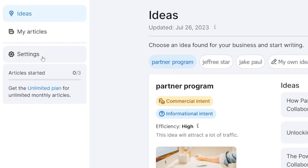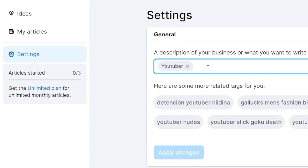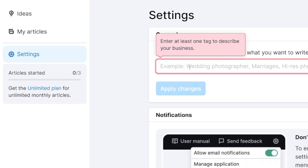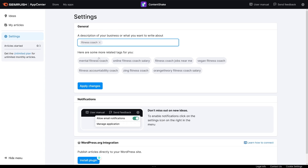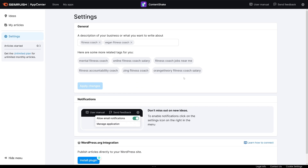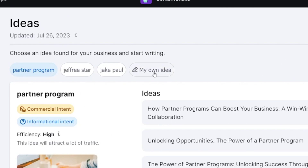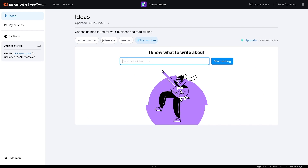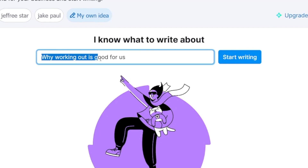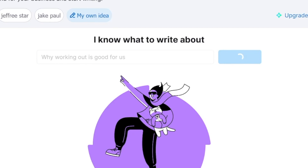You can just go over to the settings button and add what you want to do. So let's go with fitness coach. Then you've got a lot of suggestions, so you can just choose, for example, vegan fitness coach, apply changes, save this one, head back to ideas, and start generating these. Or if you just have your own idea, you can click on 'my own idea' and enter the title of that script. Let's try with something like 'Why working out is good for us' and start writing right away.